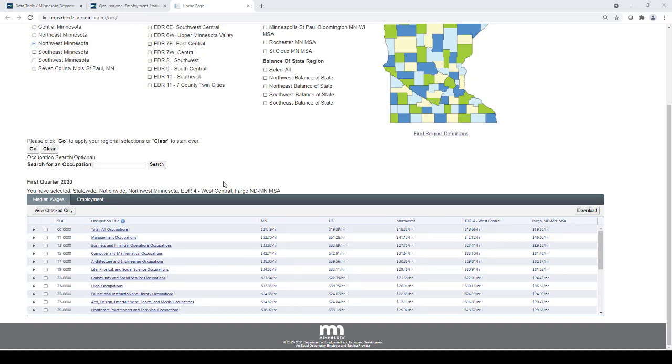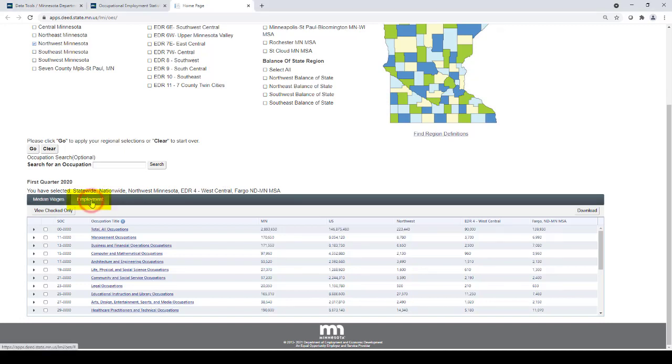You can also view the employment estimates for each occupation by clicking on the Employment tab at the top of the table. This will show you the number of jobs in each area by occupation.